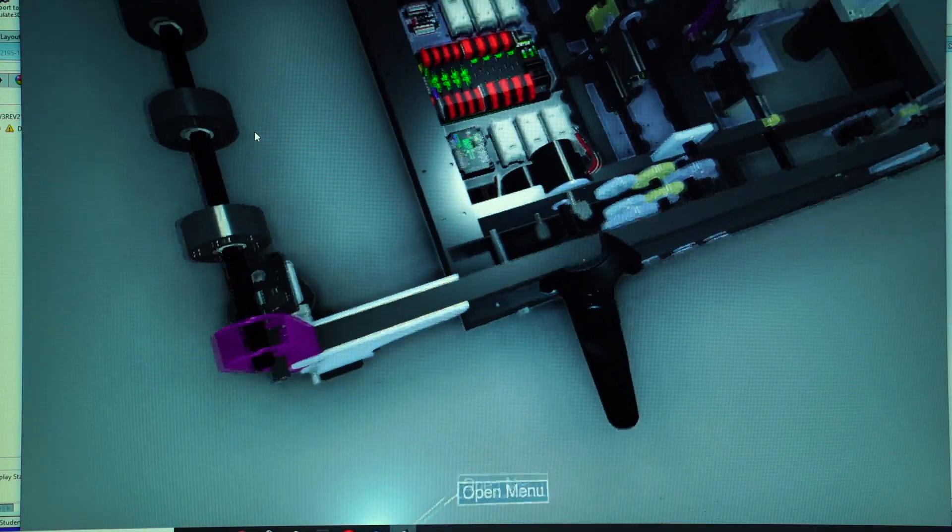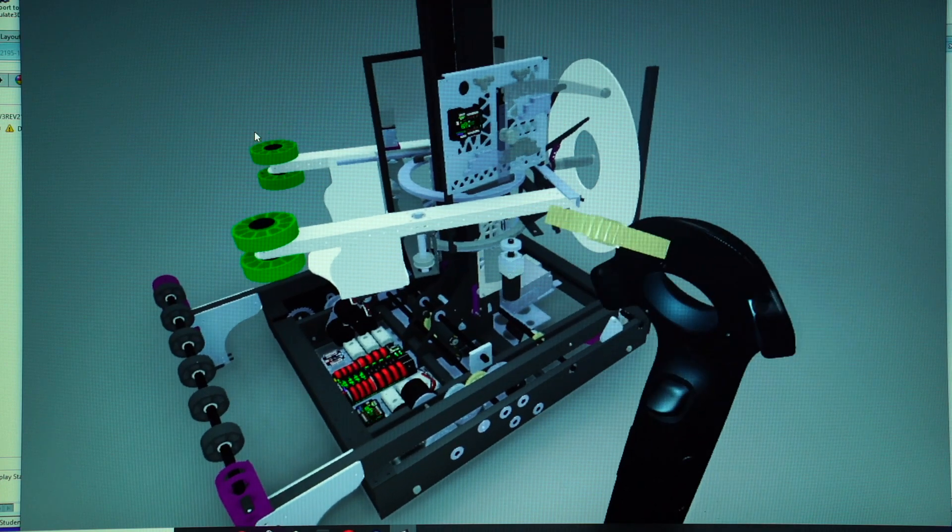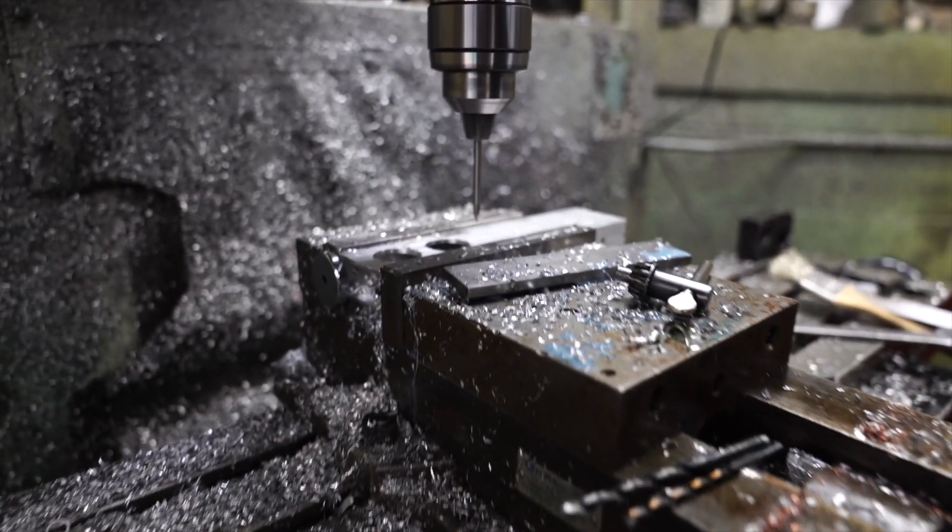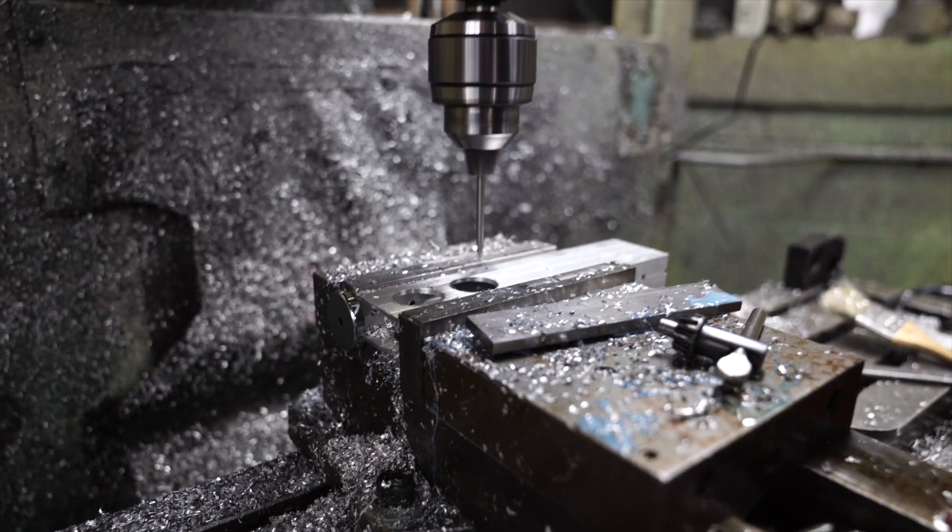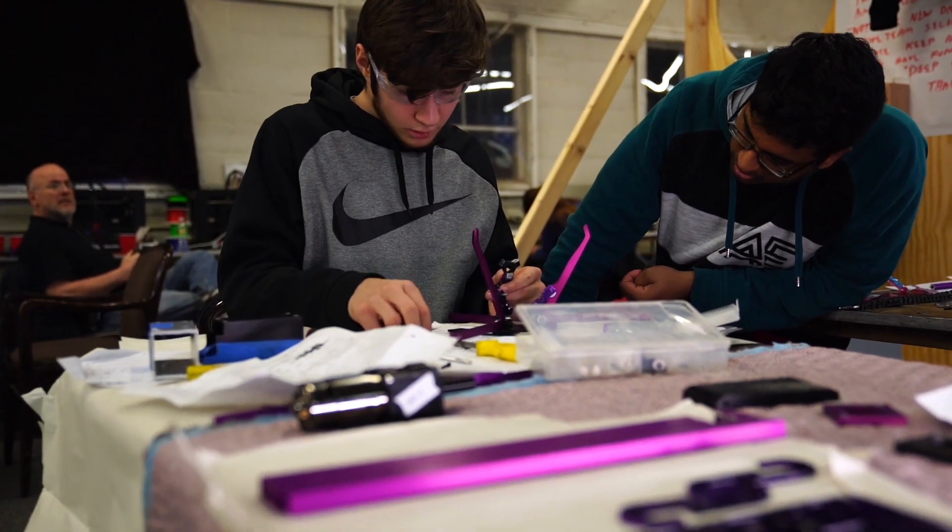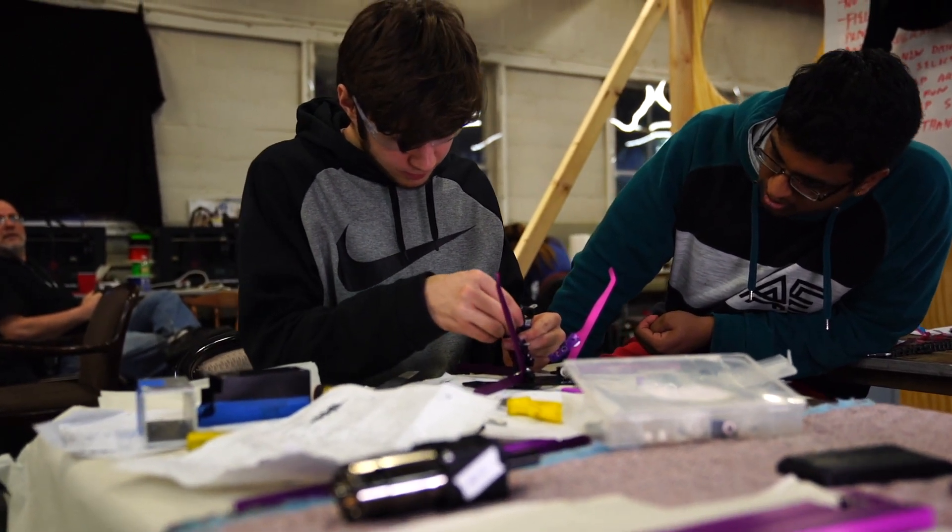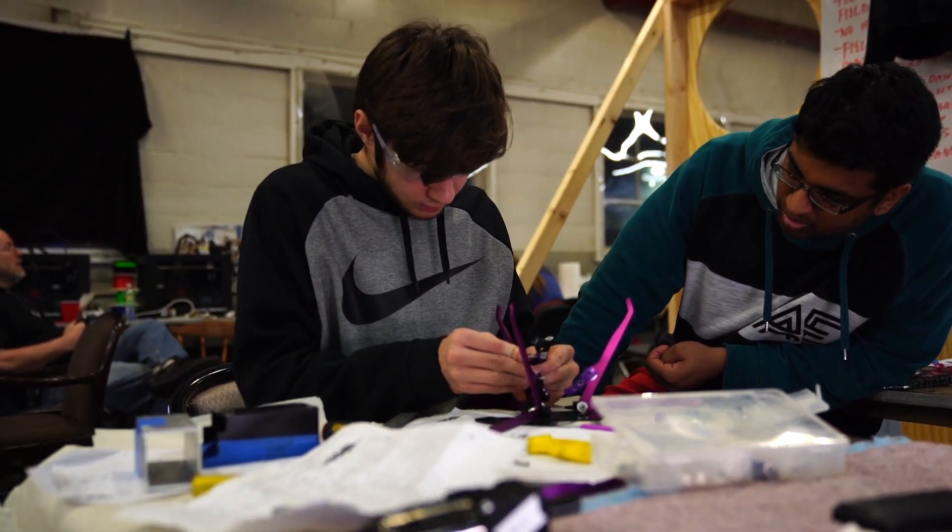This cuts down the machining time because the machinist can look at the finished product of what they need to create before they start. It cuts down on error, it cuts down on time to produce and really just makes our efficiency go through the roof.